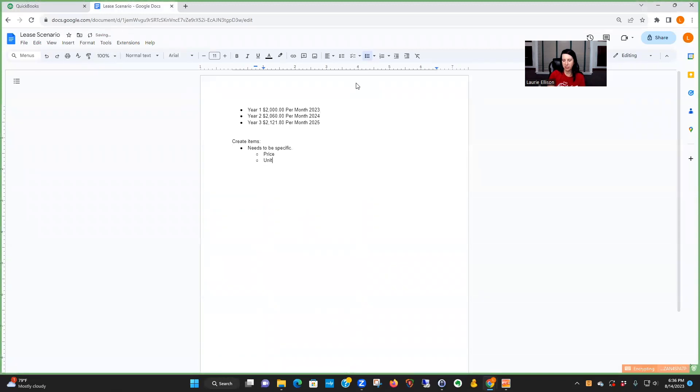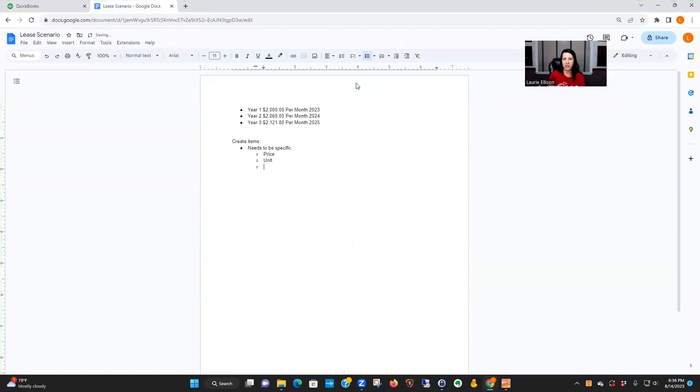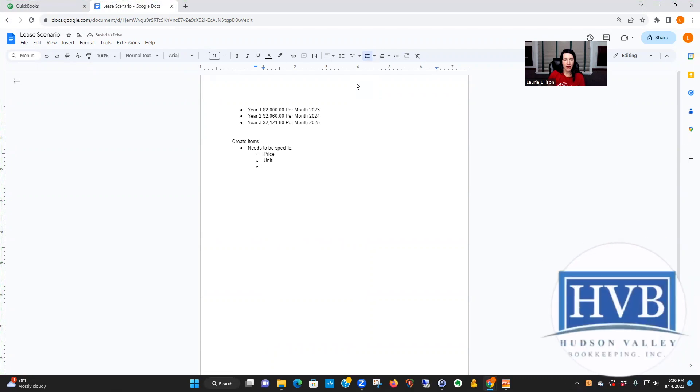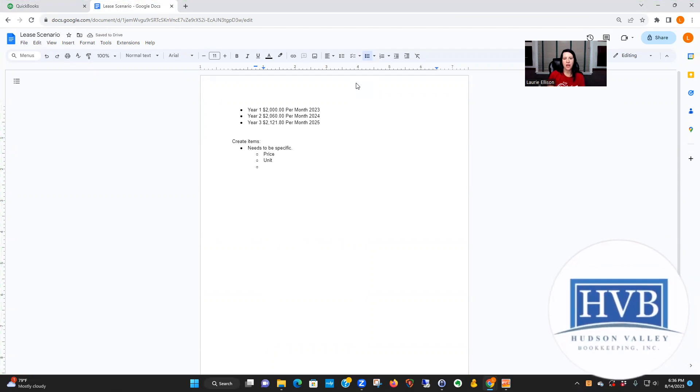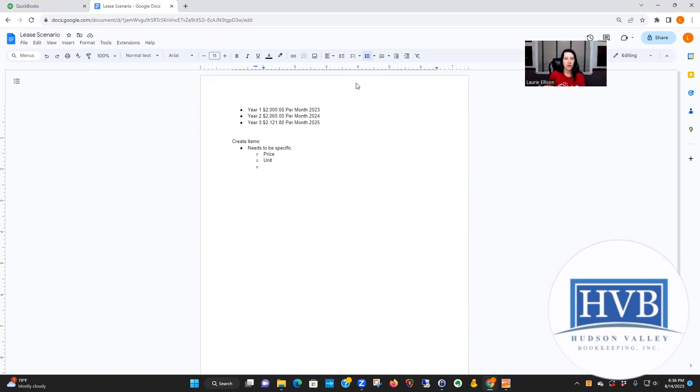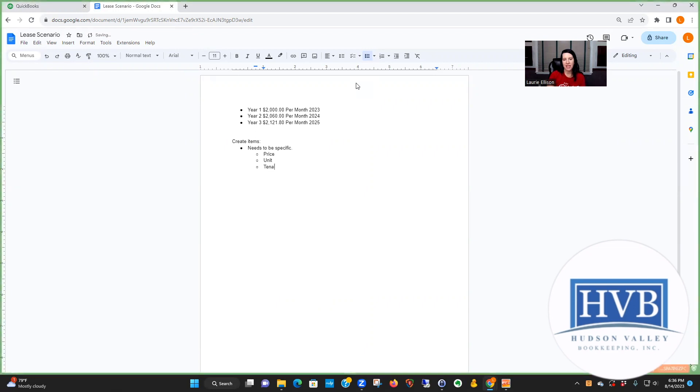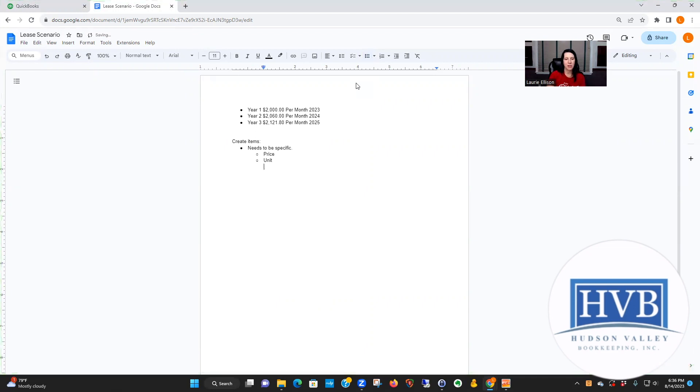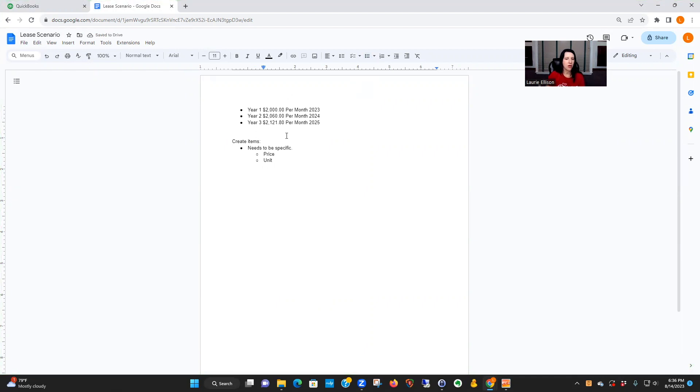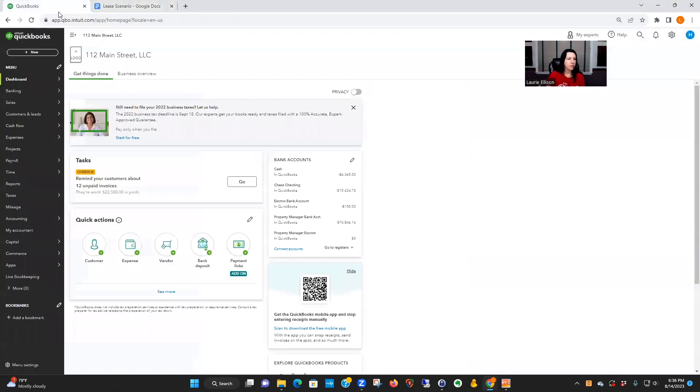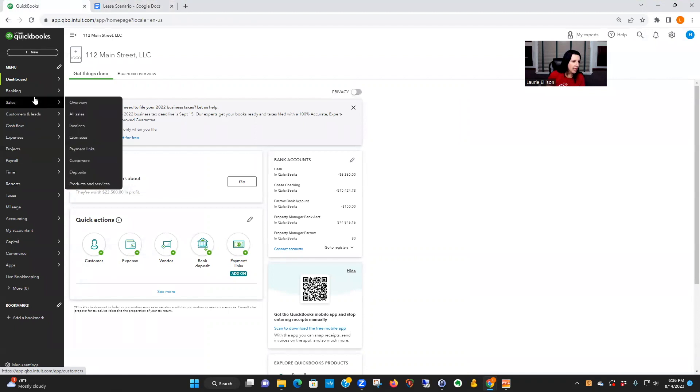The other thing is the item needs to be specific regarding price and also unit, because I'm a big believer in building that chart of accounts the right way so that you can run a beautiful rent roll. The item needs to be specific about the price, unit, and pretty much then the tenant. Well, it's not the tenant—let me take that back because it may change.